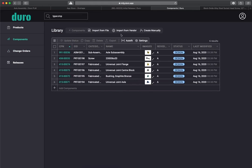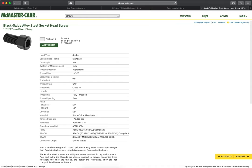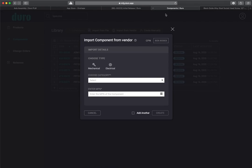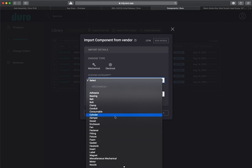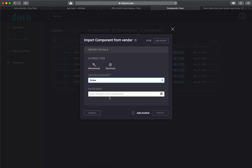With the release complete, the procurement team can now begin sourcing parts from one of the many distributors that integrate with Duro. Or they can promote a release to a change order so that the entire organization has visibility into the changes occurring across the product line.